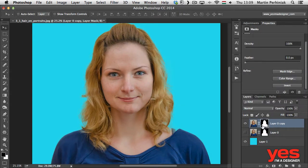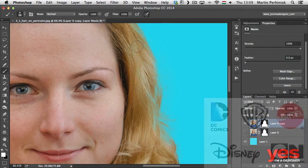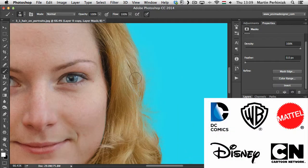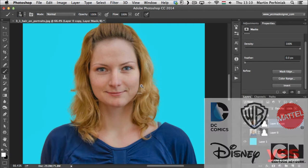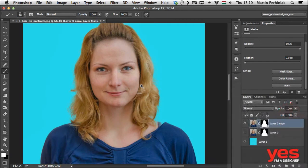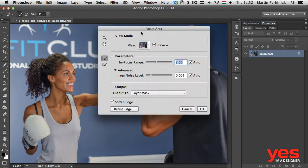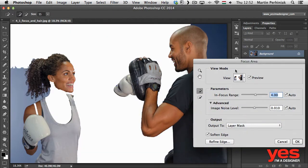I have several years of experience working as a designer and I work for companies like Disney, Mattel, Cartoon Network, Warner Brothers and DC Comics. This course is the ultimate guide for making selections of people in Photoshop.